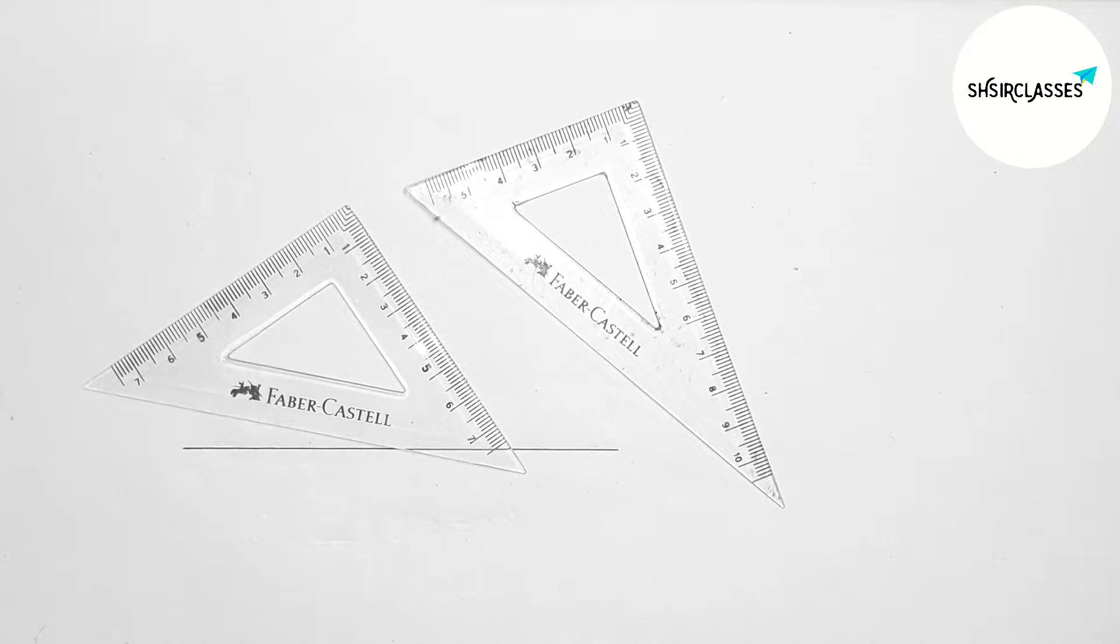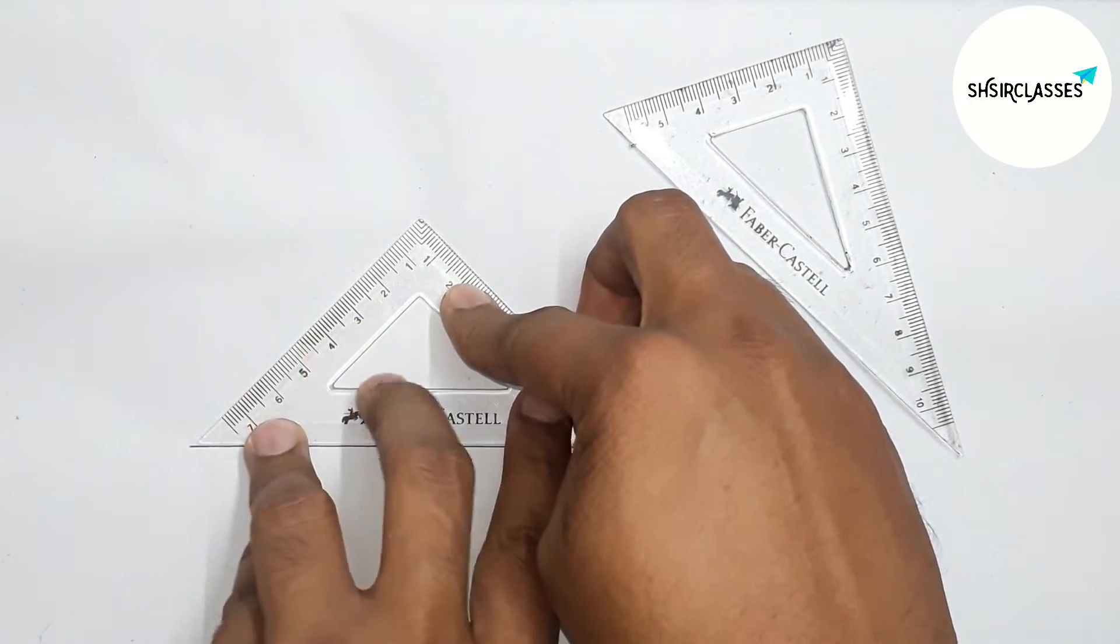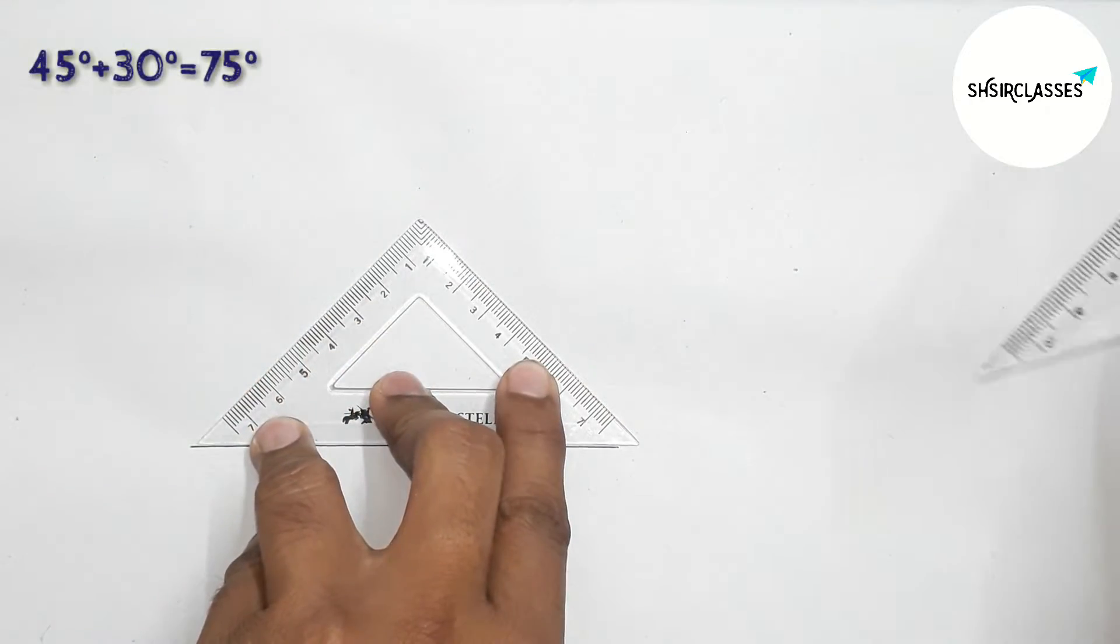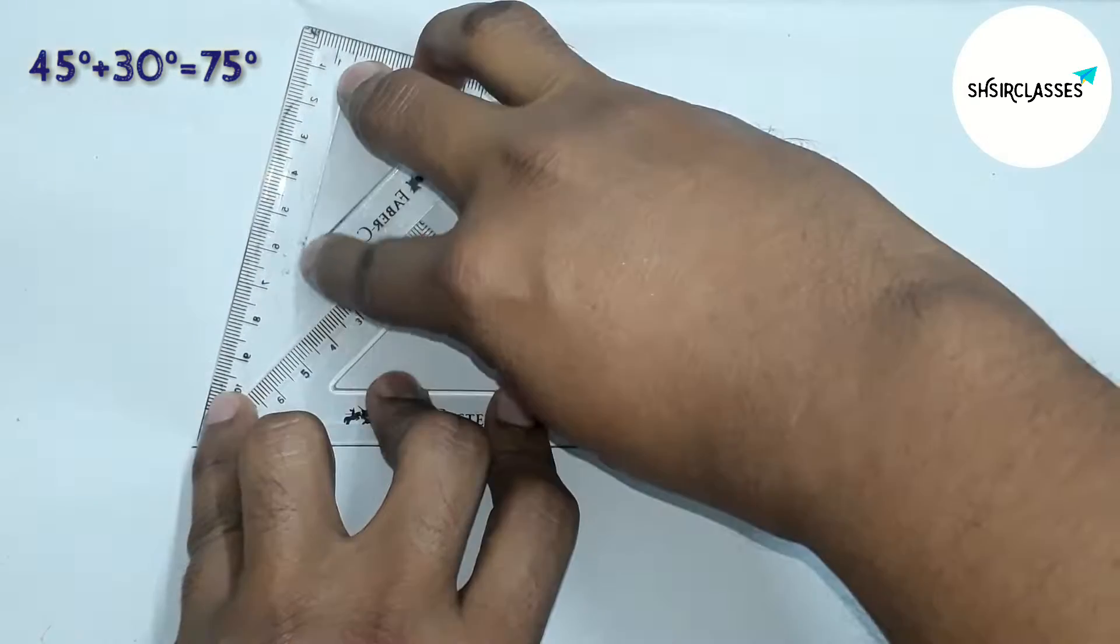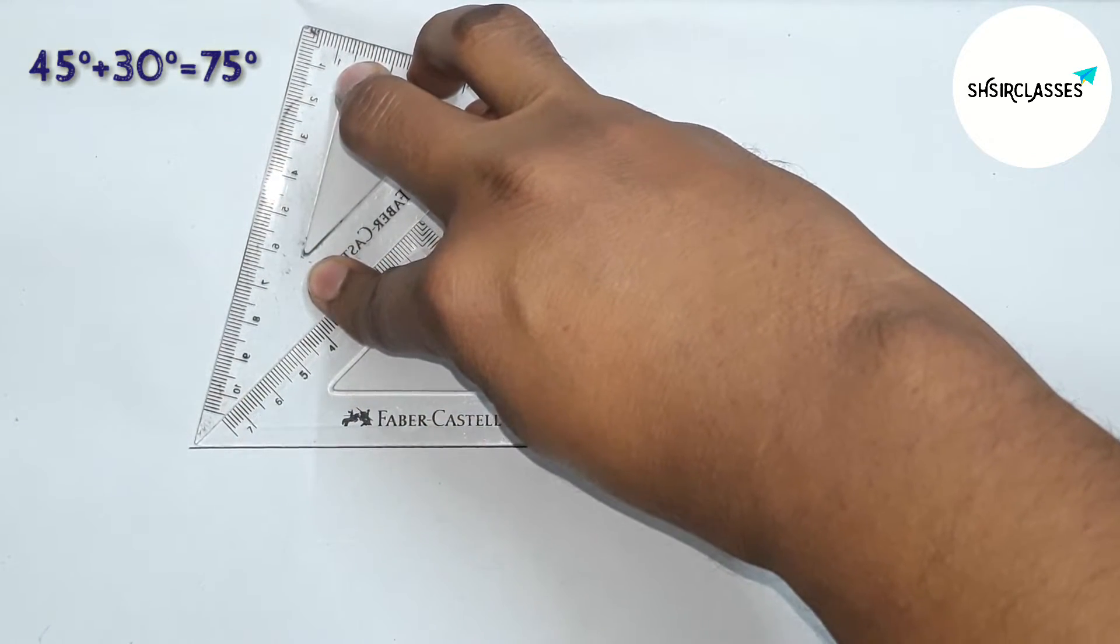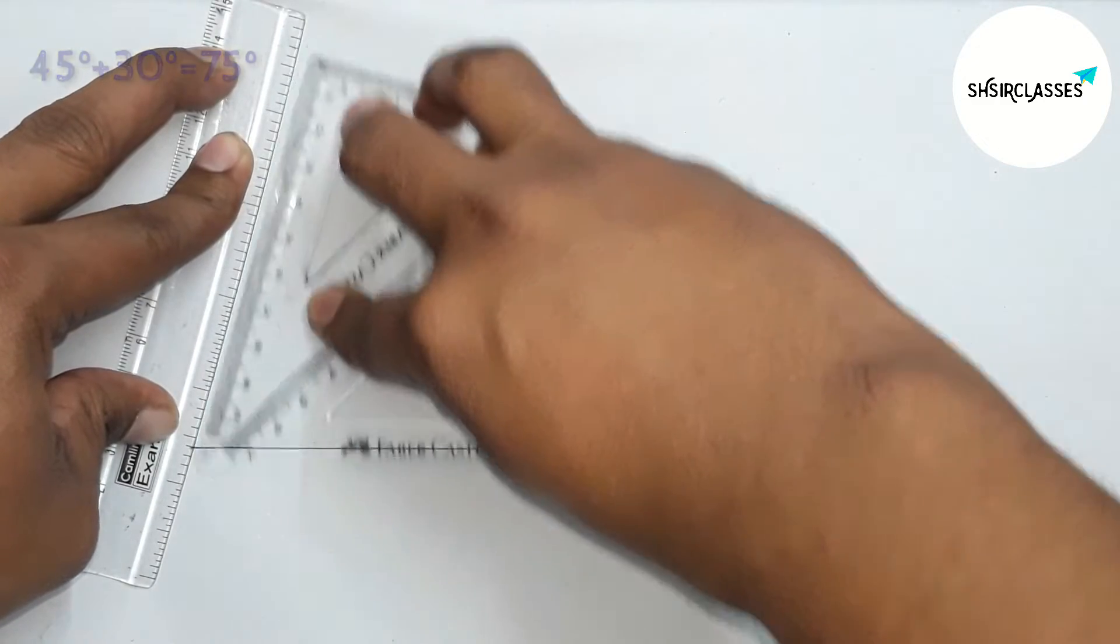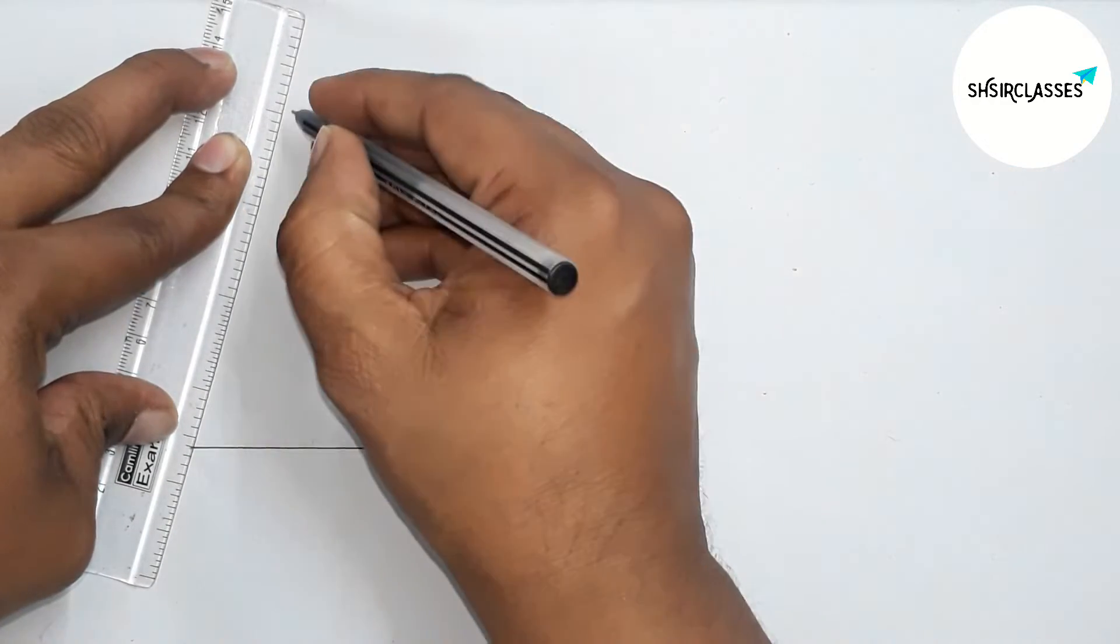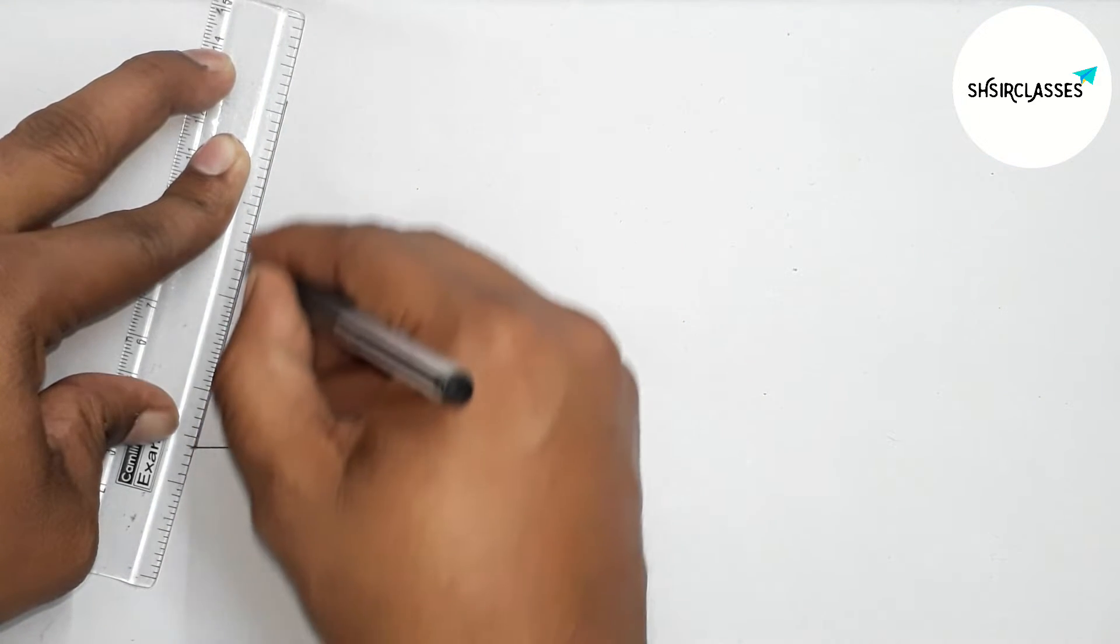So now first putting this triangular ruler to get 60 degree angle, then adding this triangular ruler and this side gives 30 degree angle. So adding 45 plus 30 degree, this is total 75 degree angle. Now joining this line to get 75 degree angle.